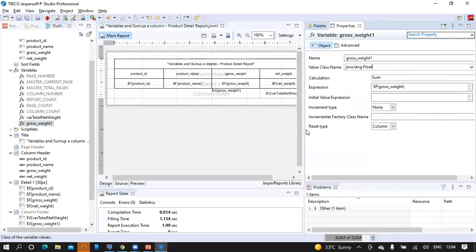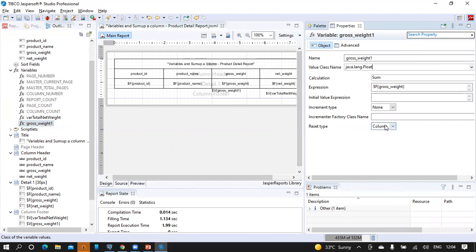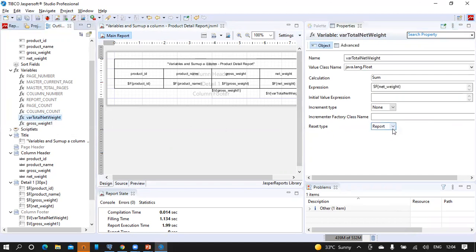Let's have a look at the properties of the generated variable. The name is given as gross_weight_1, the value class name is taken as float by default, the calculation is sum, the expression is $F{gross_weight}, and by default increment type is none and reset type is column. This is another alternative to create a variable. If we closely look at the properties of the created variable versus the generated variable, the reset type is column for the generated one and report for the manually created one.